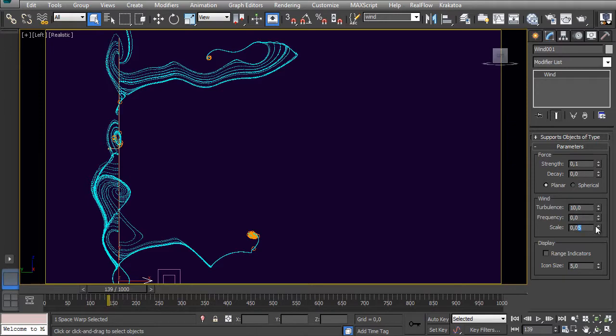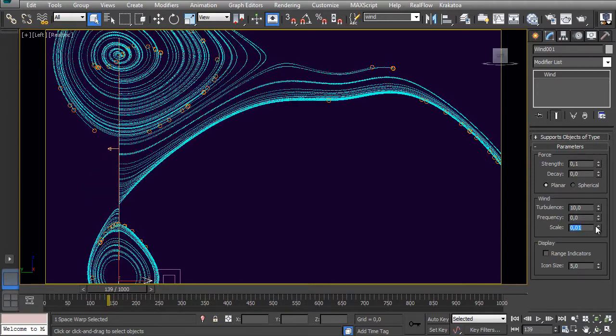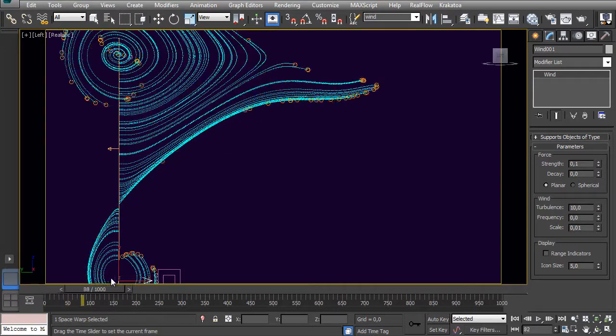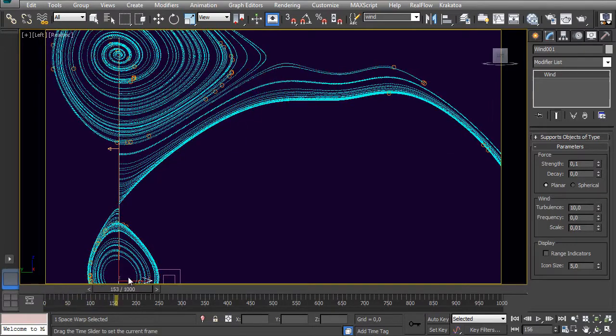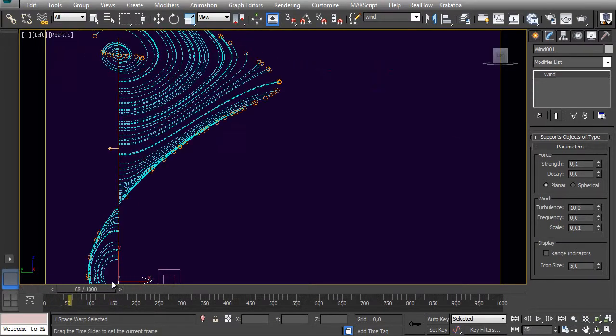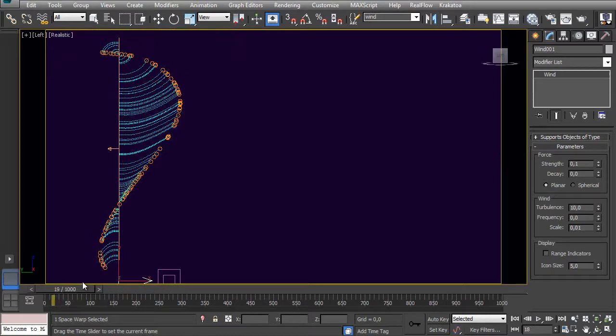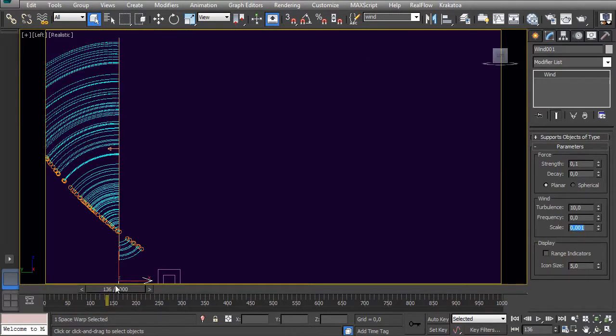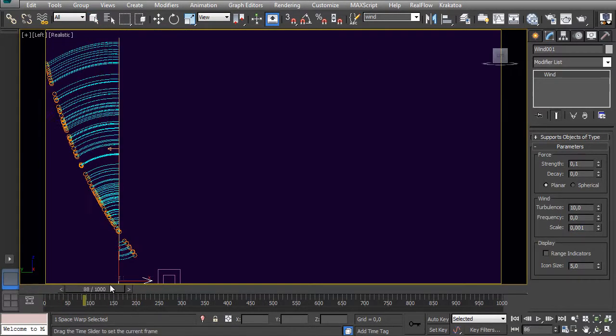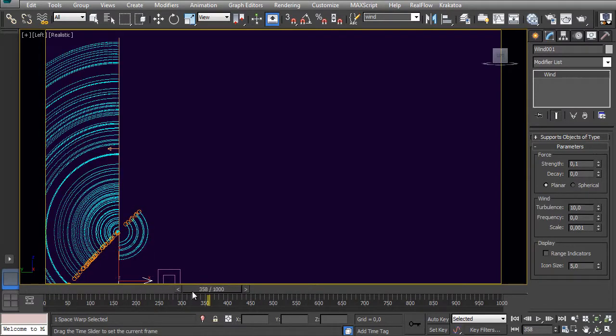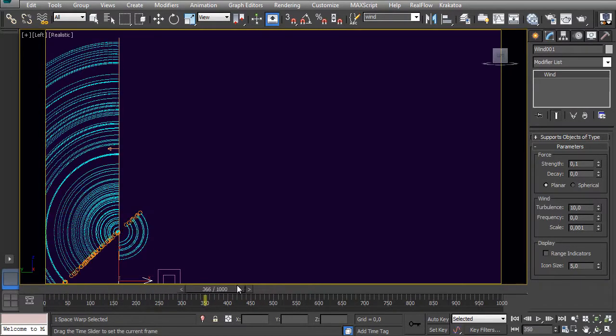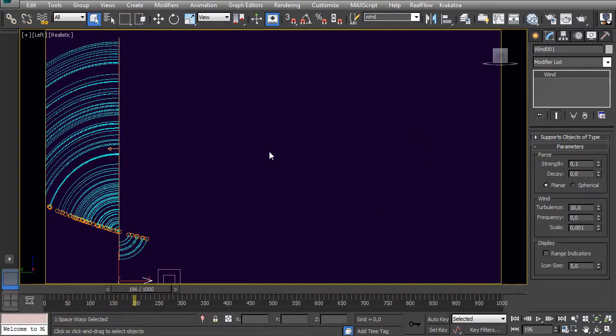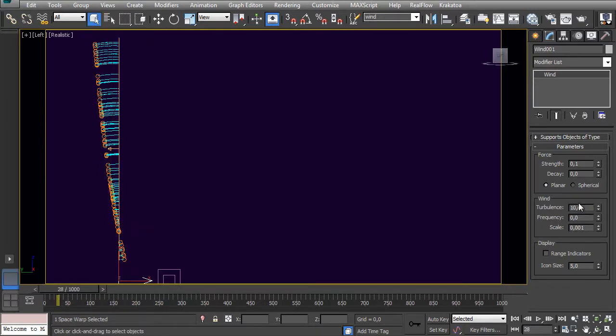You get bigger curves. If you bring it even down, it's gonna be like only a giant curling effect. So I think a good relation between these is...